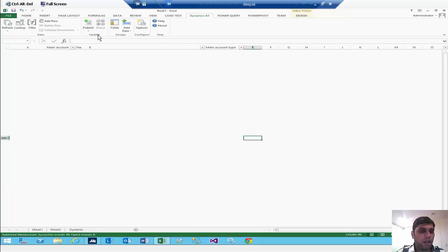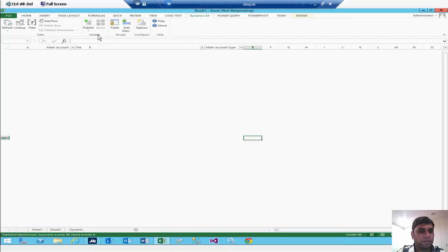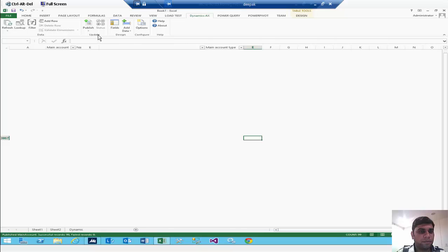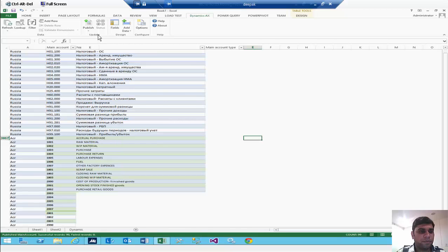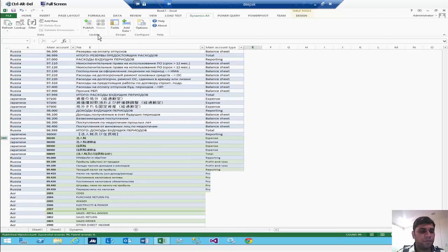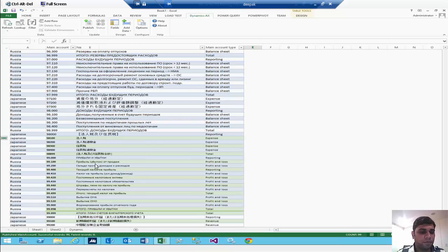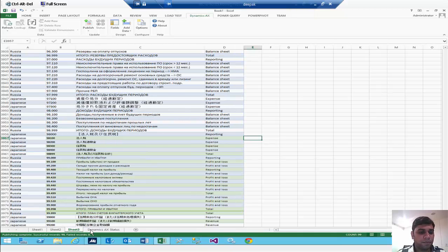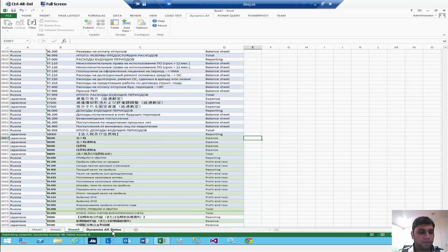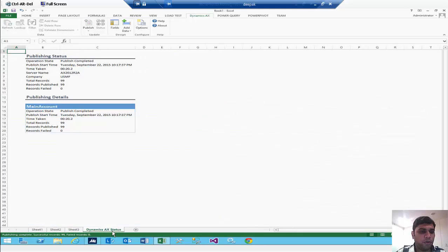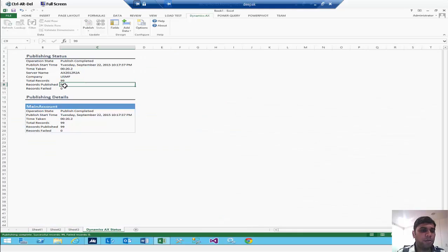It could take around one minute. The Dynamics AX status, as you are watching right now, will tell you how many accounts have been updated right now. 99 accounts have been published.